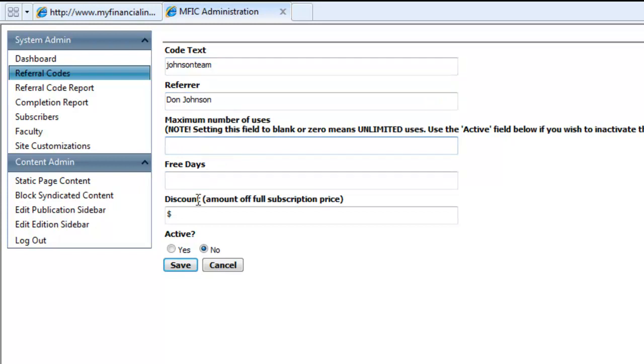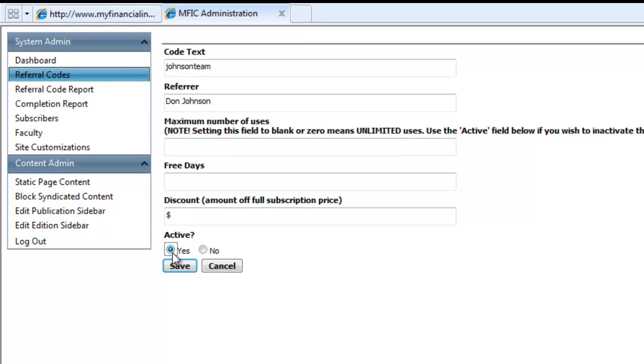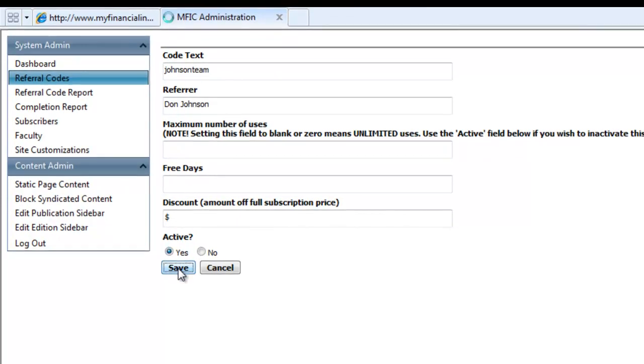Click the Yes Bubble to make the code immediately active, then click Save.